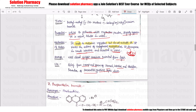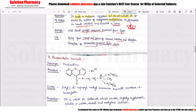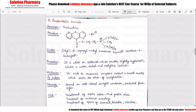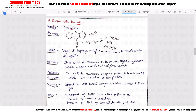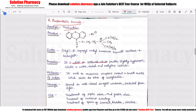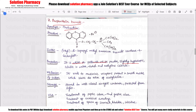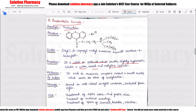The next drug is Propantheline Bromide, also called Pro-Banthine. It is white to yellowish white powder, slightly hygroscopic, and soluble in water, alcohol, and methylene chloride.